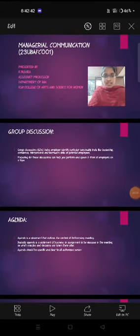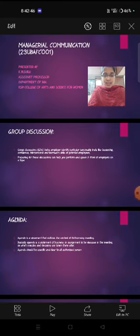I am K. Yashika, Assistant Professor at Department of BBA in KSR College of Arts and Science for UMAIN. Now I am going to elaborate my topic, Managerial Communication.